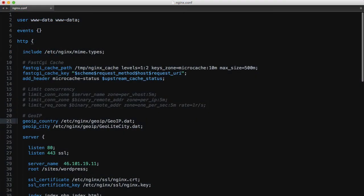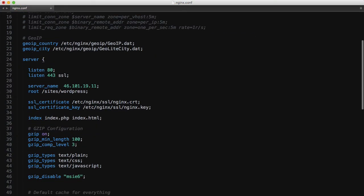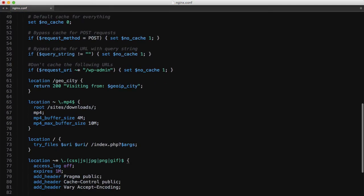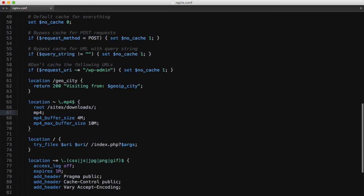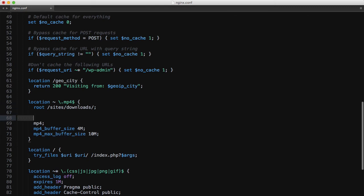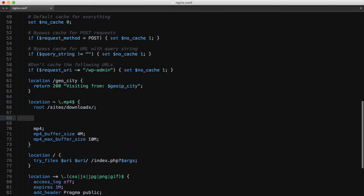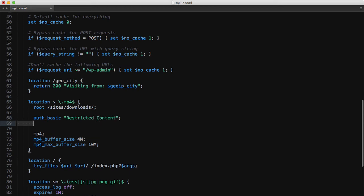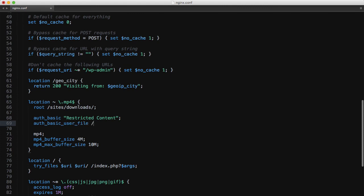Over to our configuration file I'll jump down to the mp4 location block and say auth_basic and then set the auth message to restricted content and also set the auth basic user file directive to that password file we created.